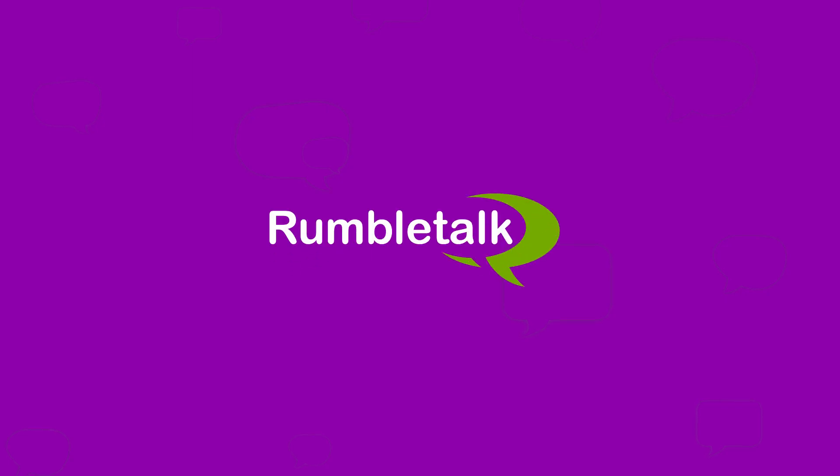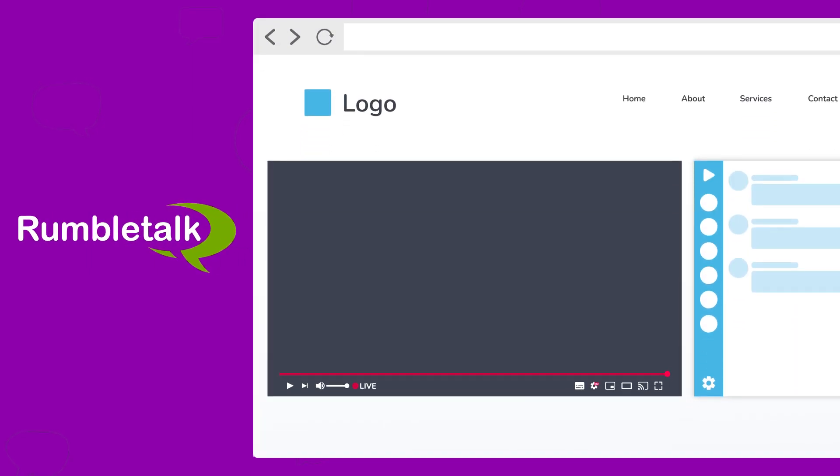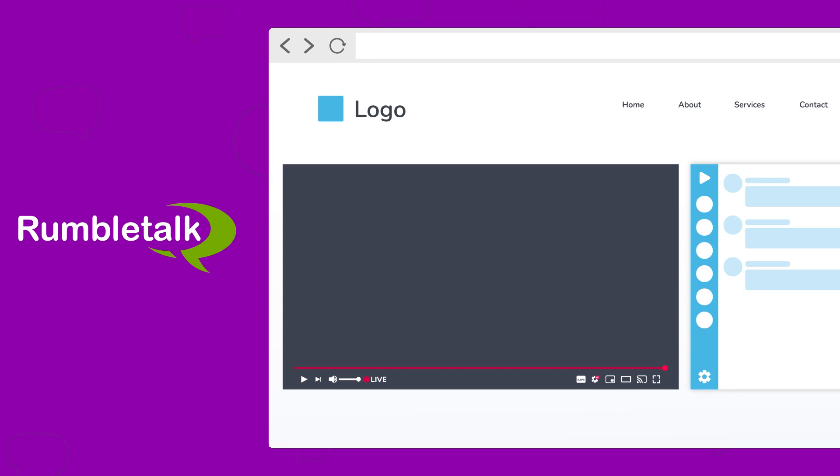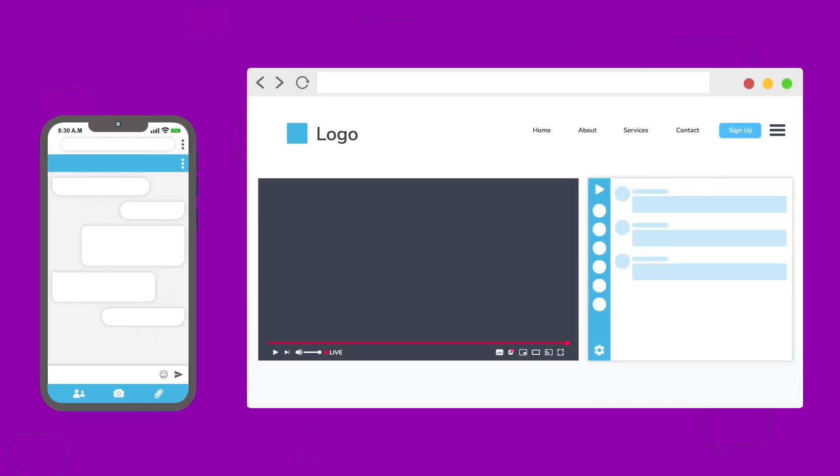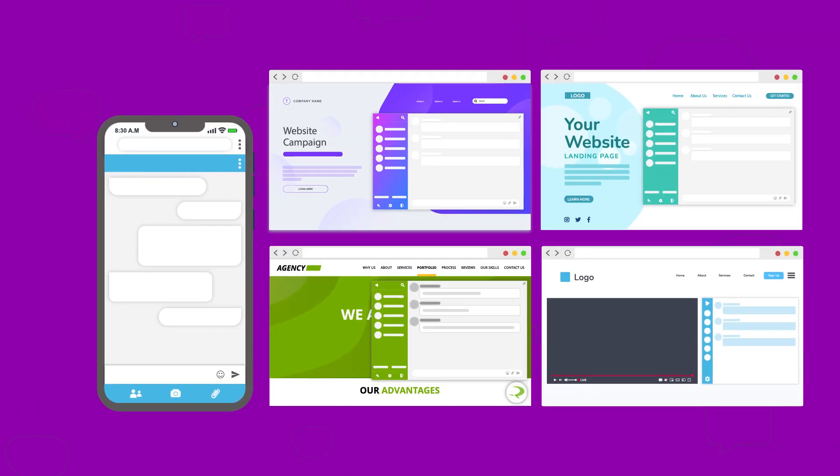Welcome to RumbleTalk Chat, the ultimate online group chat platform for websites and virtual events. Add one or many rooms to any web page or mobile app in a few seconds.